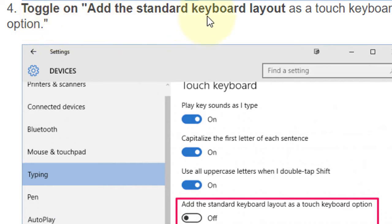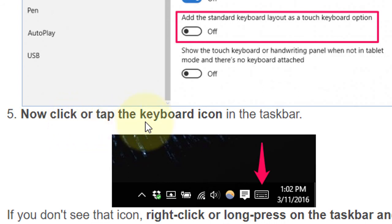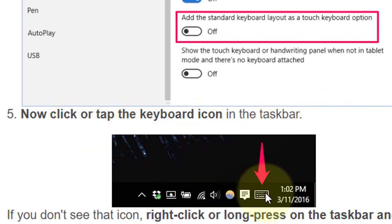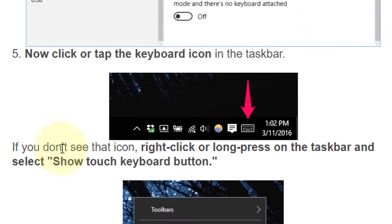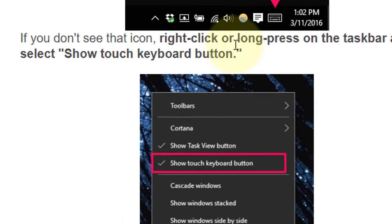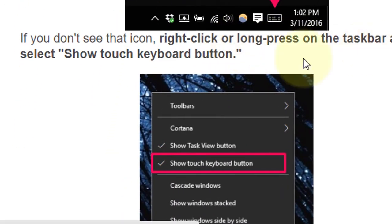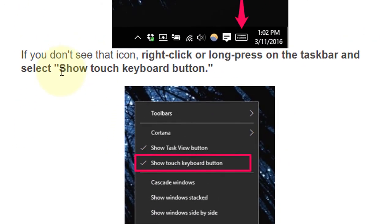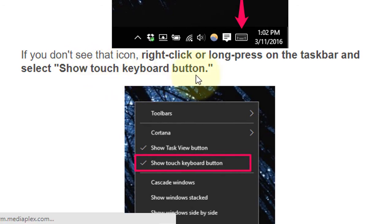Now toggle on 'Add the standard keyboard layout as a touch keyboard option.' Then click the keyboard icon in the taskbar. If you don't see that icon, right-click or long press on the taskbar and select 'Show touch keyboard button.'